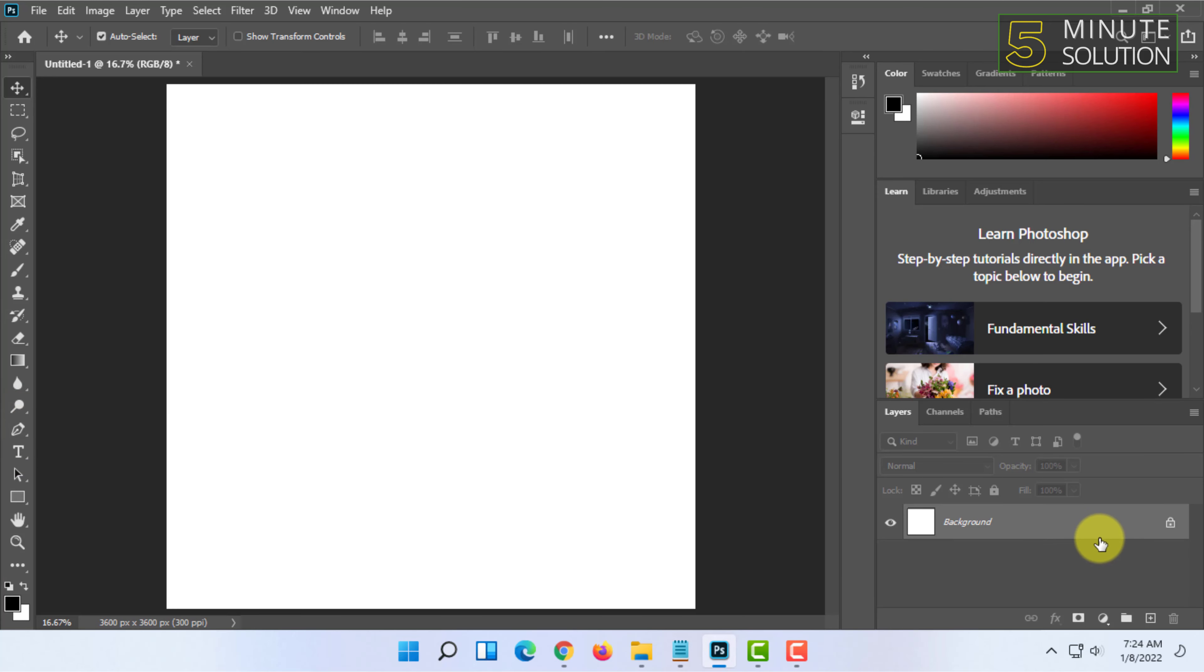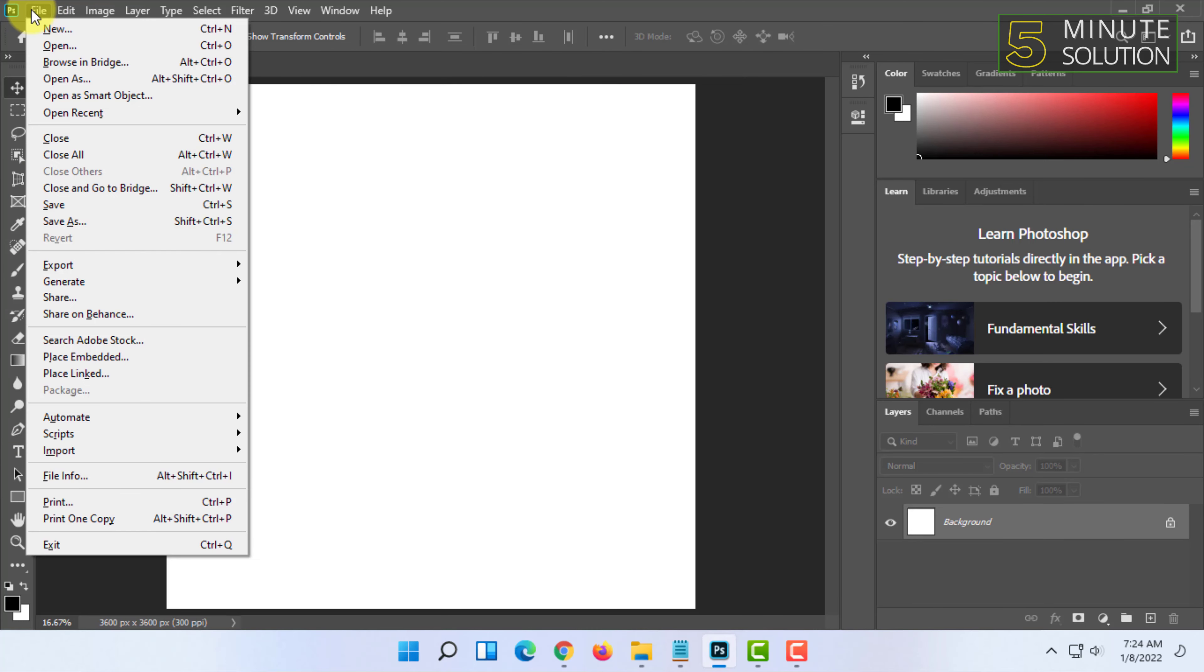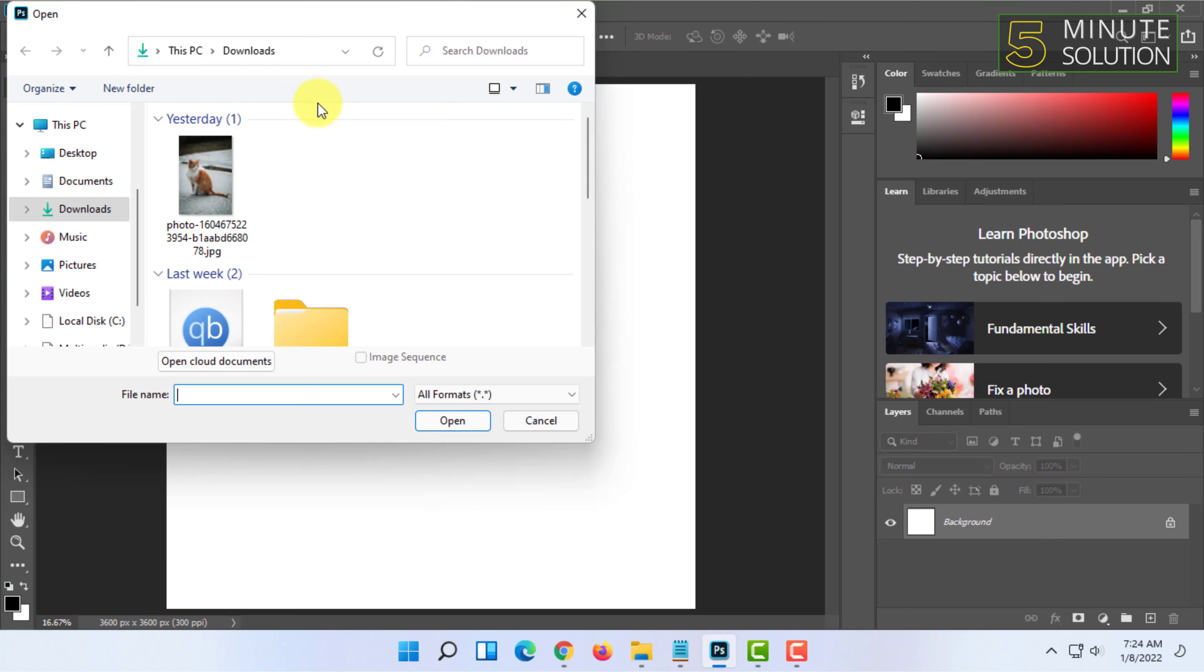You can also add images as layers too. For that, click on File here and click on Open.